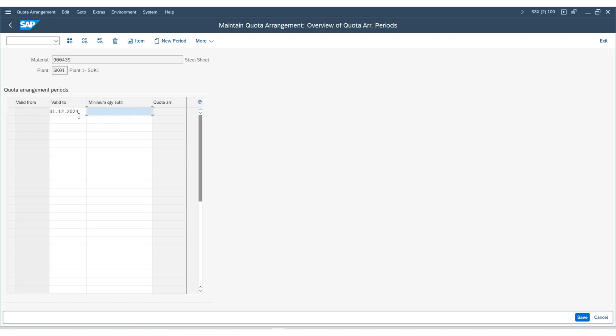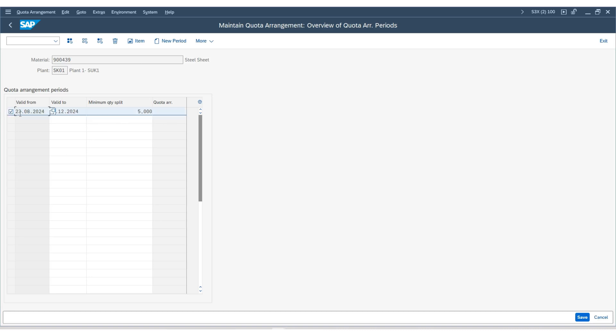Here, you need to enter the minimum quantity split. For the minimum quantity split, I will enter as 5. Press enter, and then select it. Click on item button.